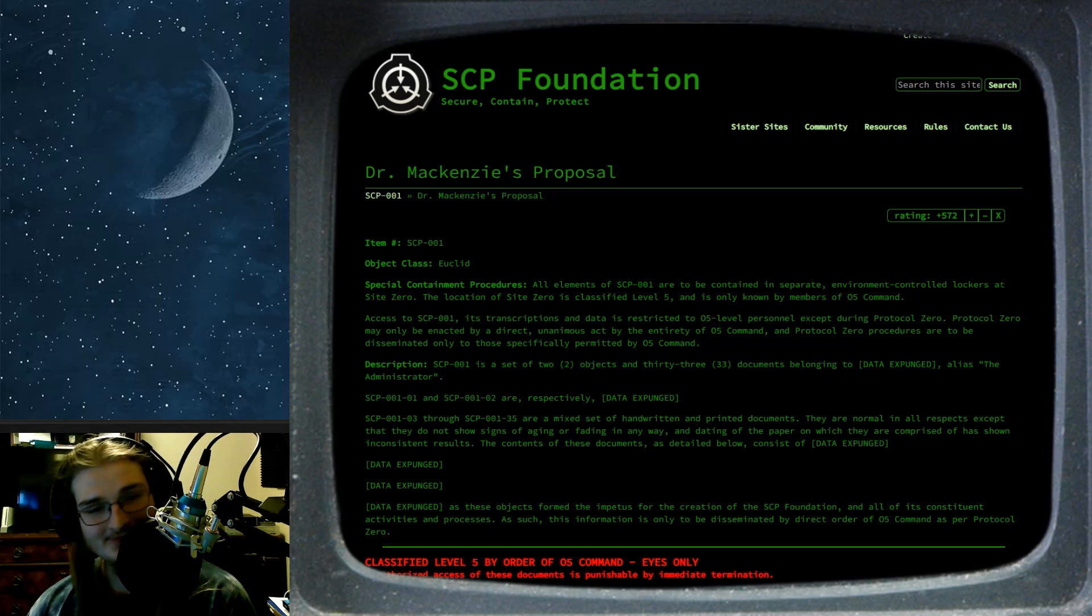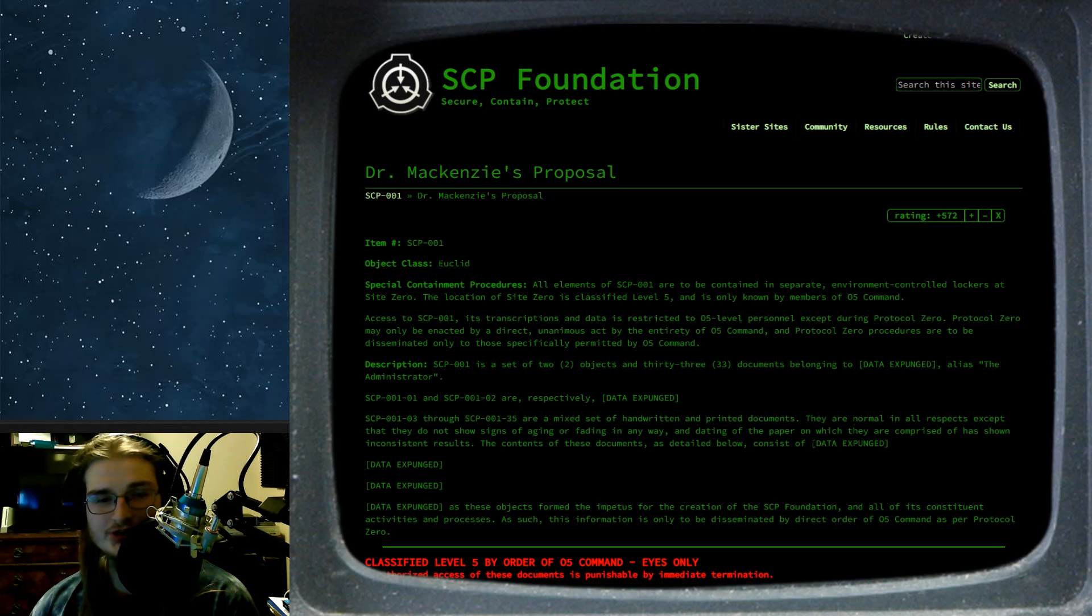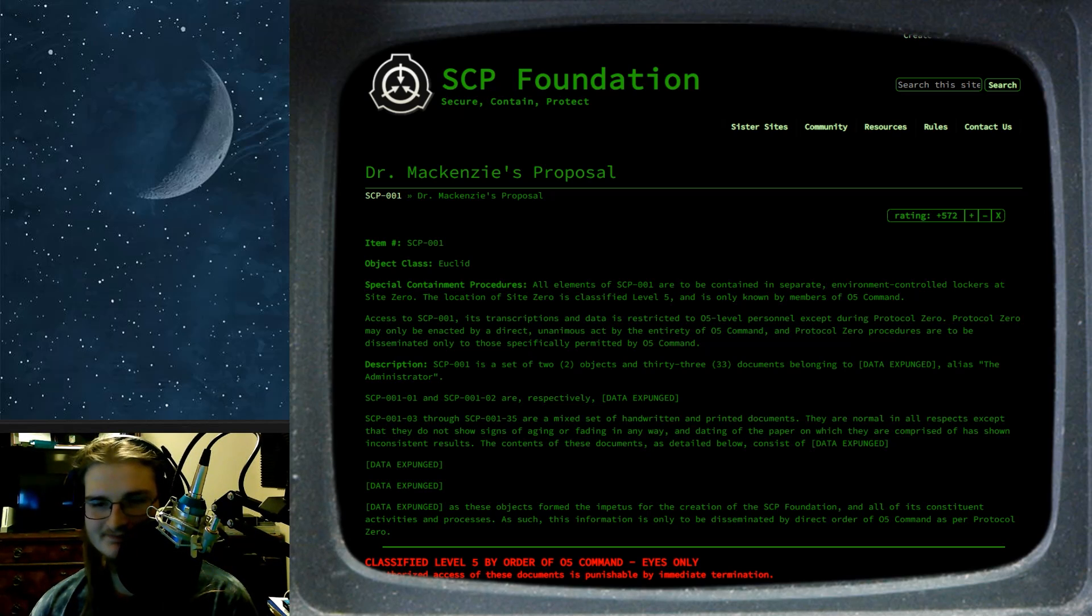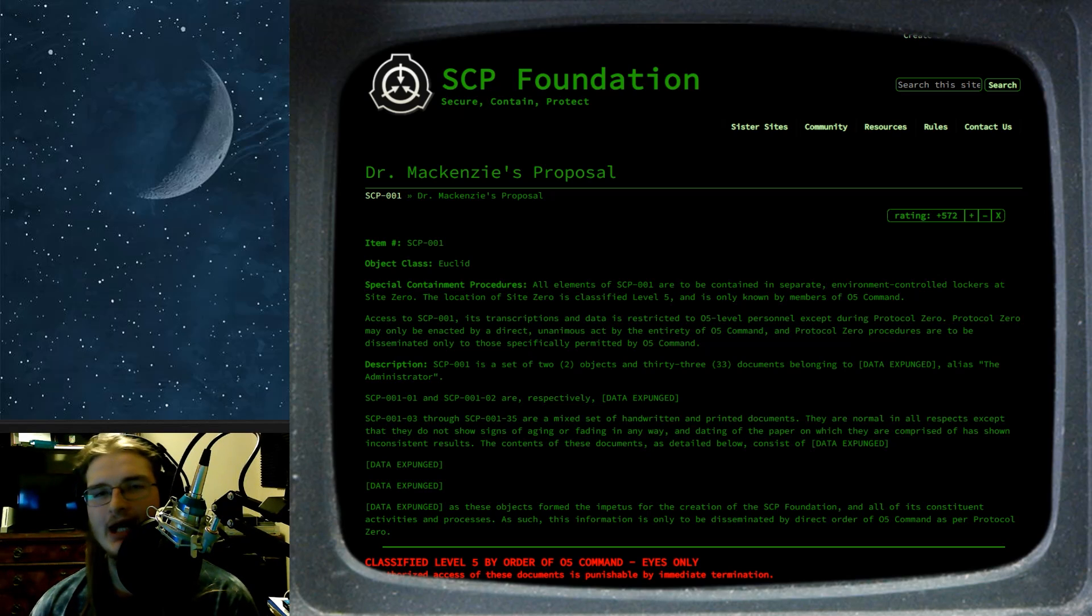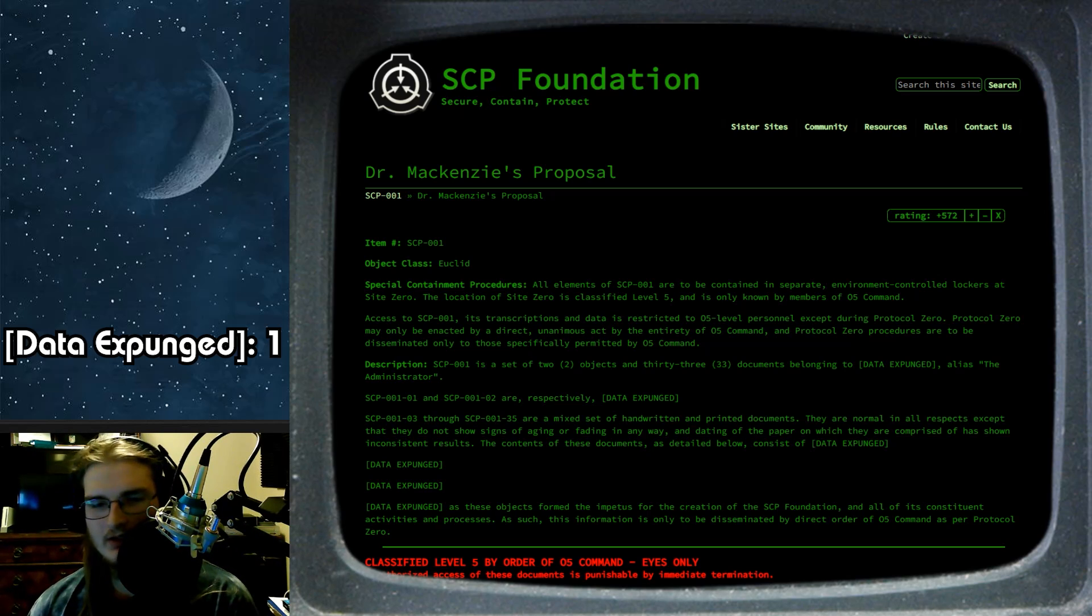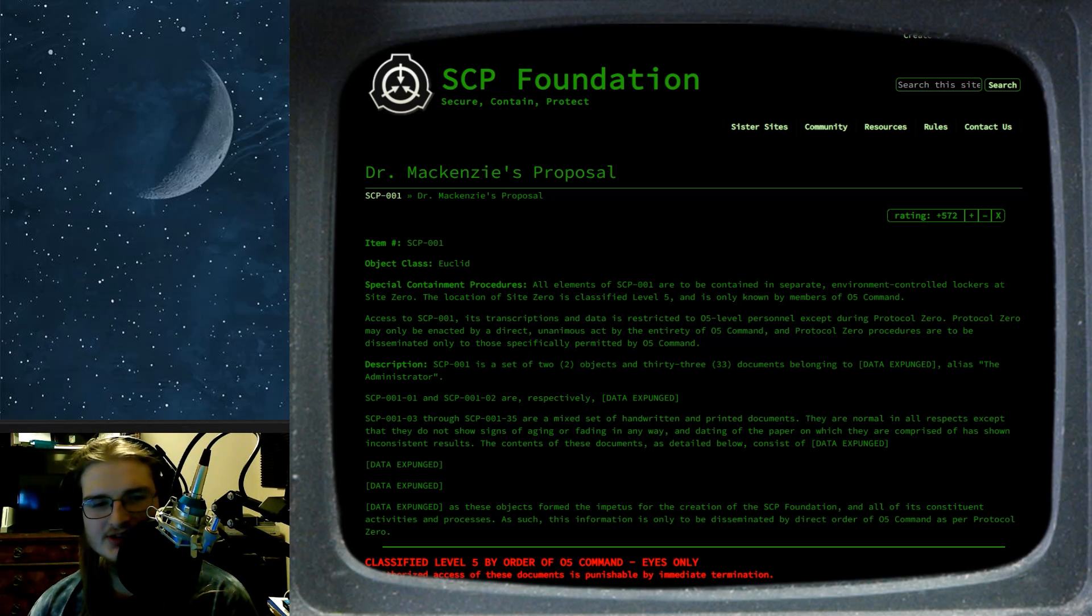Description! SCP-001 is a set of two objects and 33 documents belonging to data expunged. I'm just going to keep a counter of how many of those there are, because there's probably going to be a ton. Alias? The Administrator.